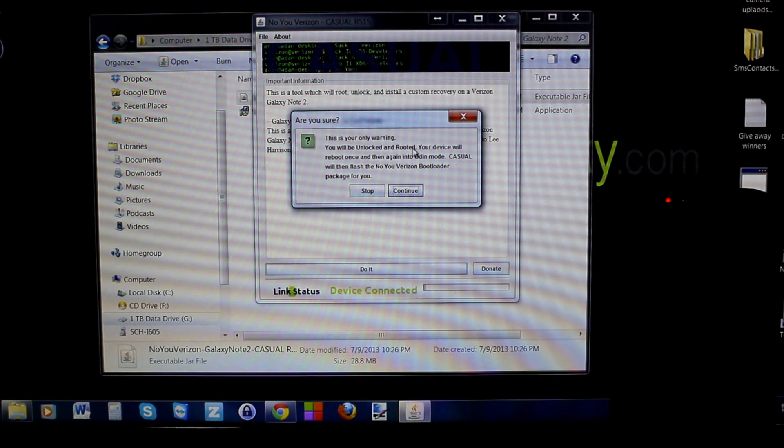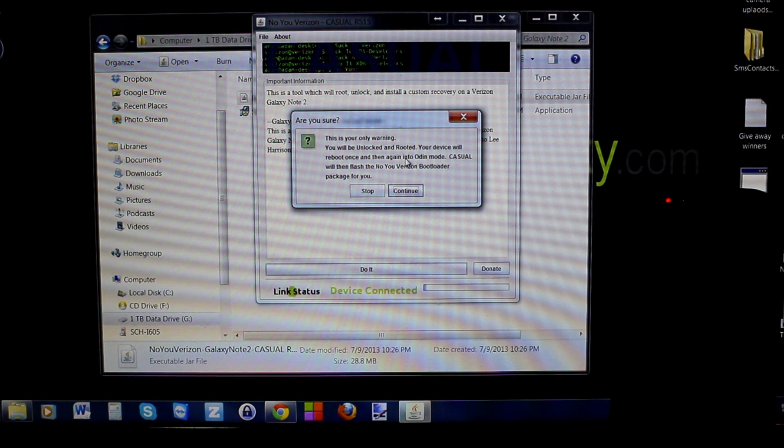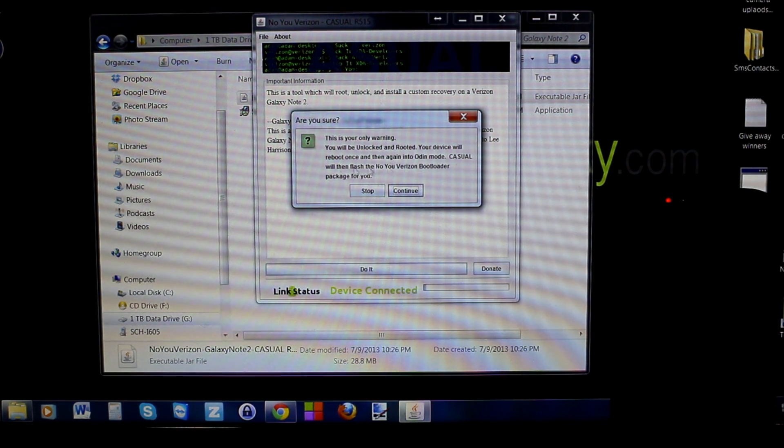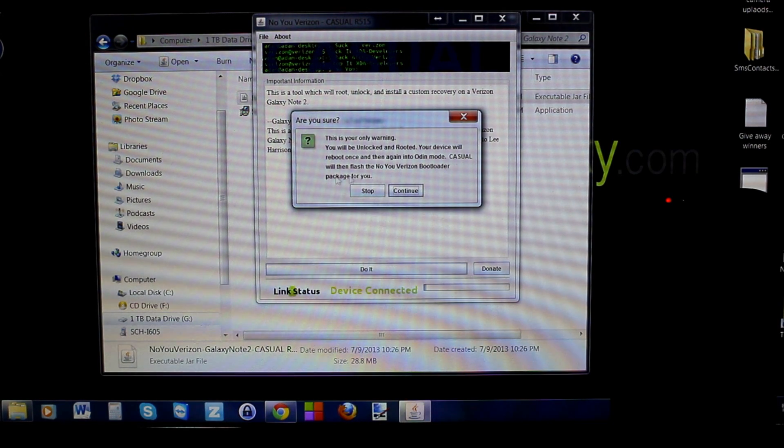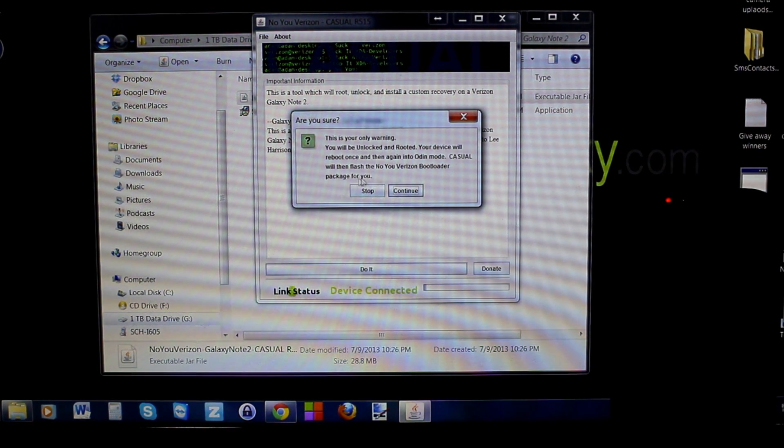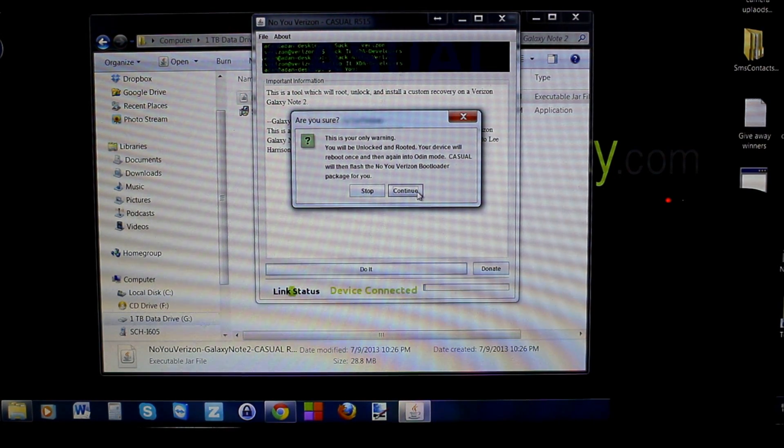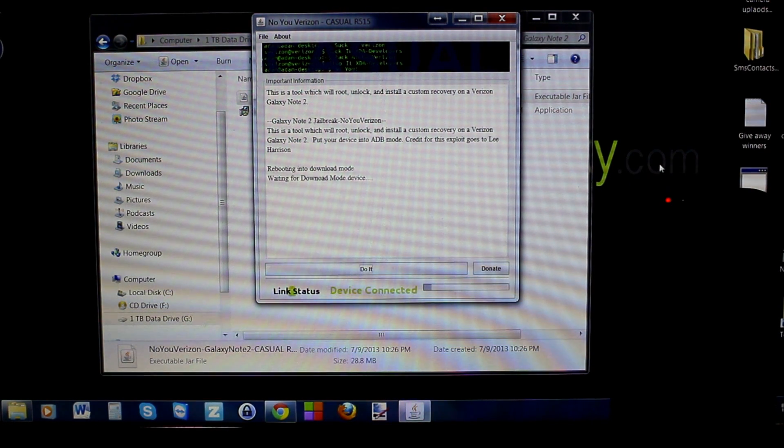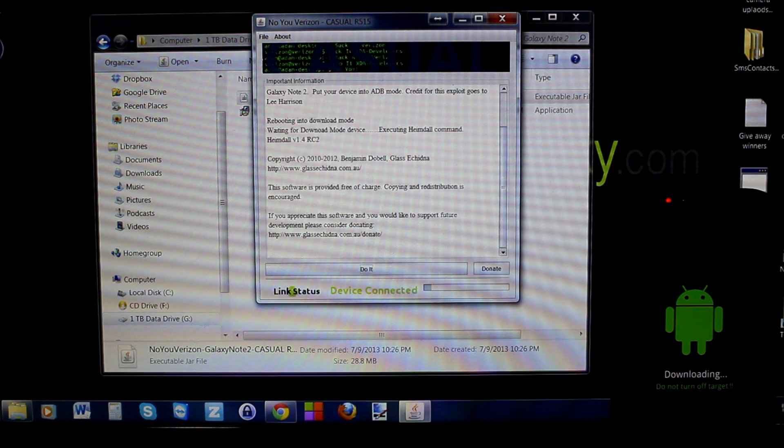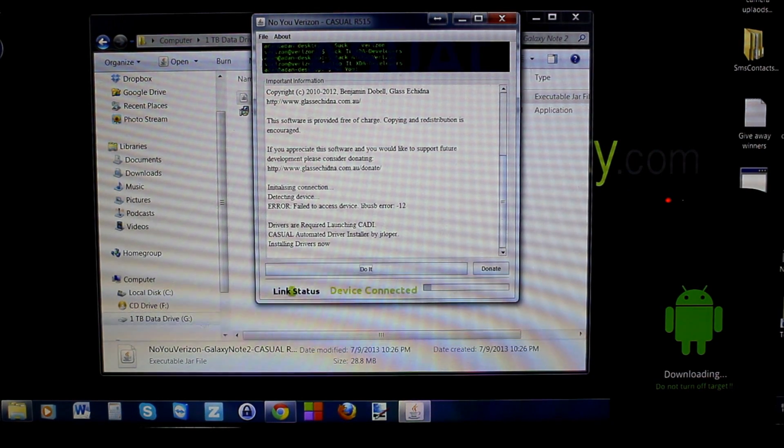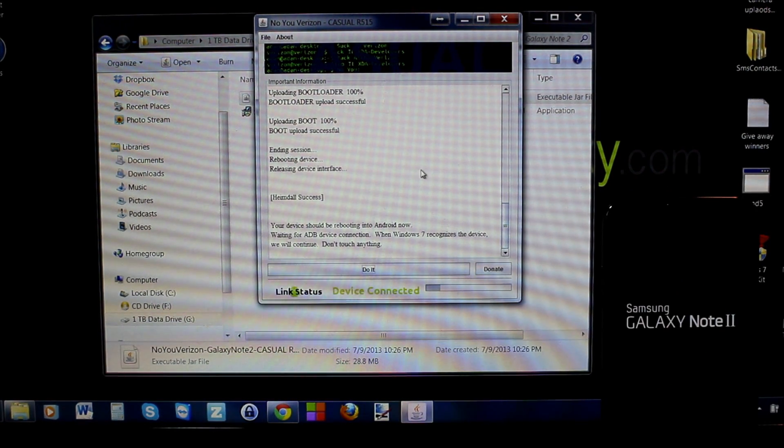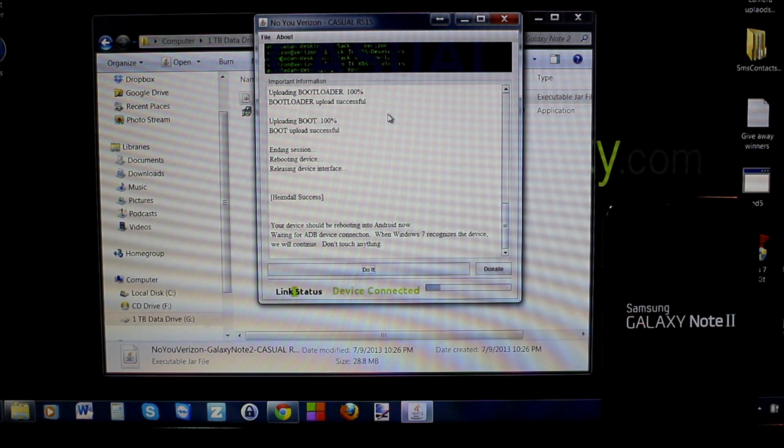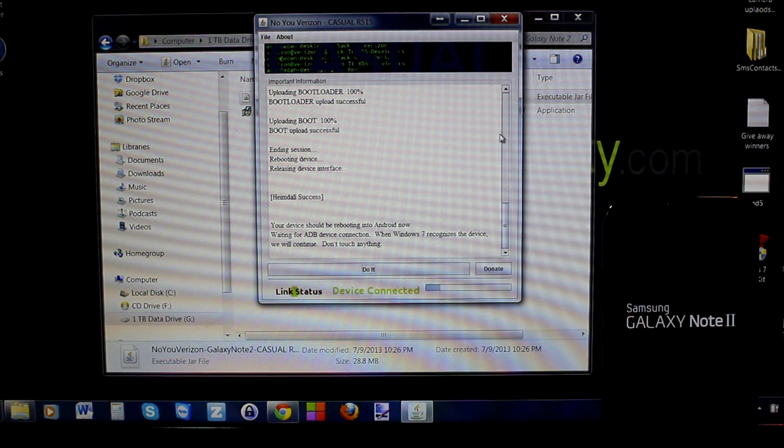This is your warning: unlock and root your device will be rebooted once into Odin mode. Casual will flash the bootloader package for you. Stop or continue? We're going to go ahead and hit continue. My phone is over here on the side so you can see what it's doing. There you go, you can see that it's in download mode right now. There you go, it just rebooted.